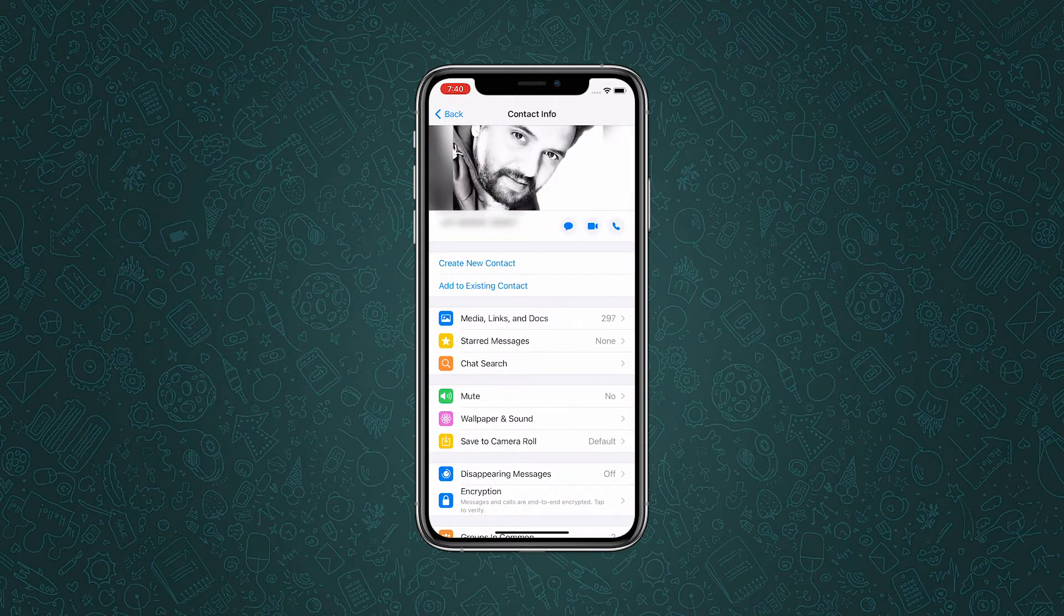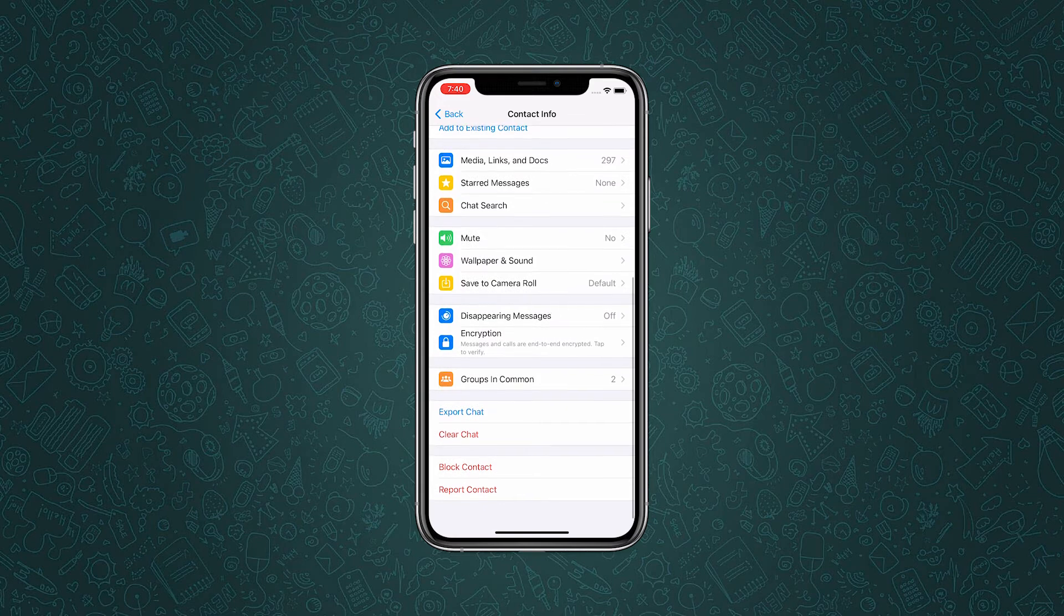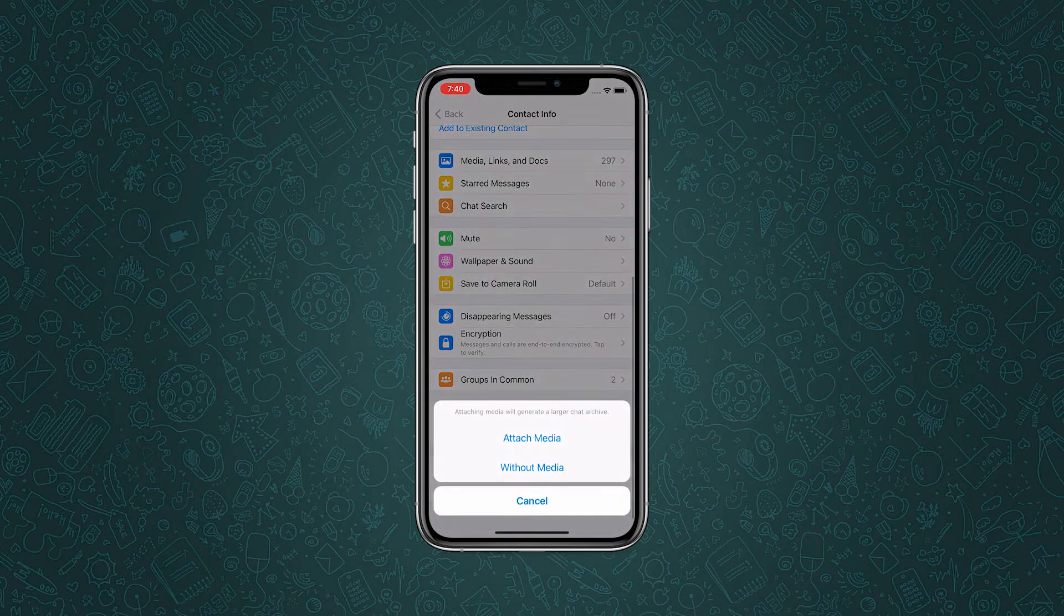Next, tap the name at the top of the conversation, then scroll down and tap export chat. Here you have two options: attach media or without media. If you want to transfer media files like photos and videos, then you can select attach media.